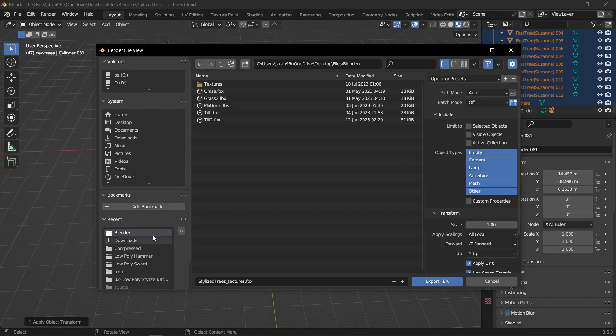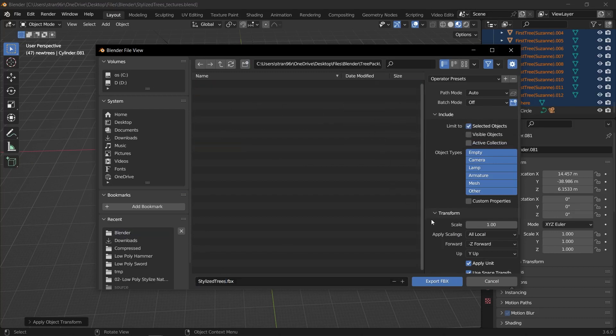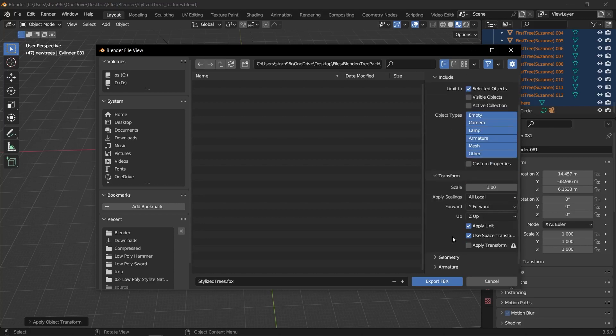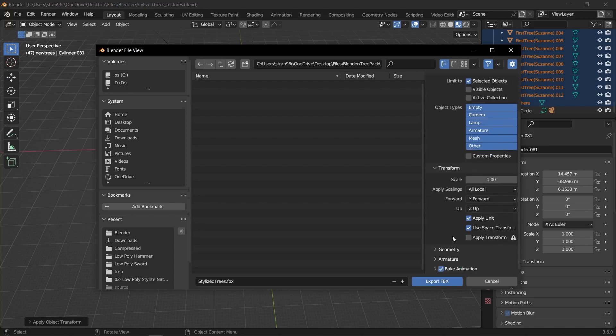In FBX Export Settings, ensure that the limit to selected objects is checked. Set the forward axis to Y forward and the up axis to Z. Name the file and choose the location where you want to save it and click export.